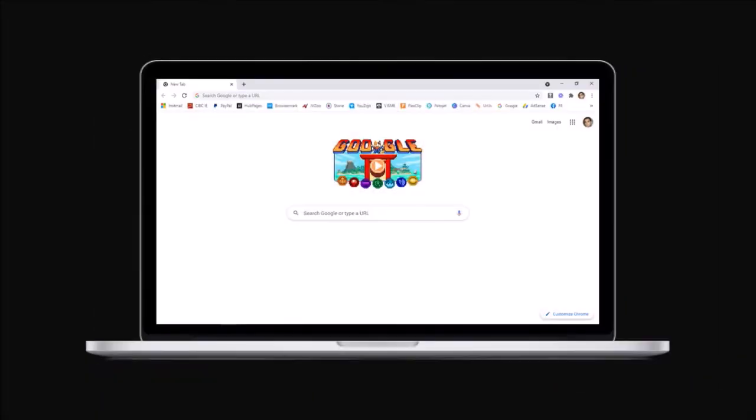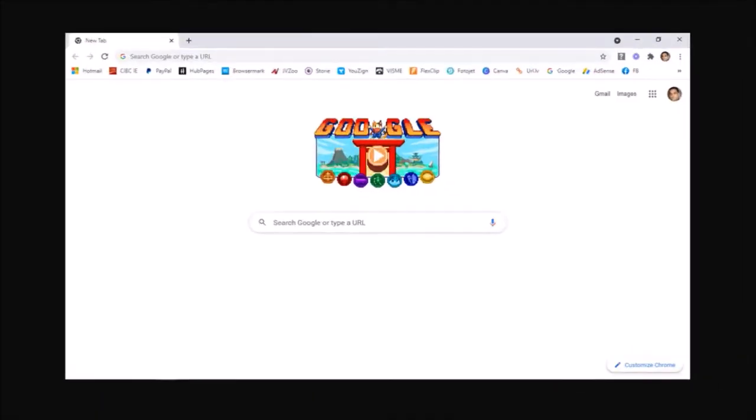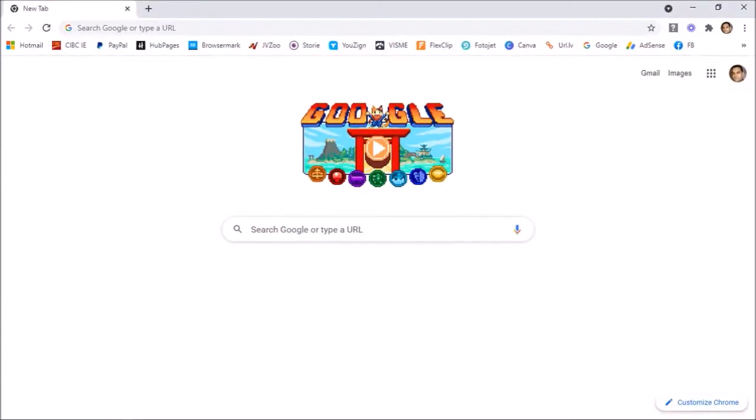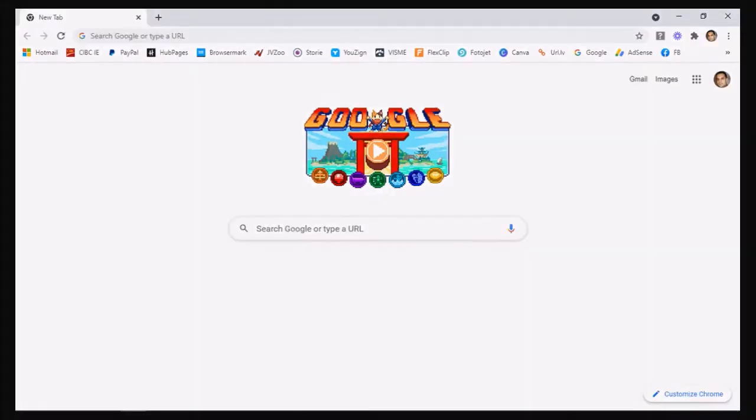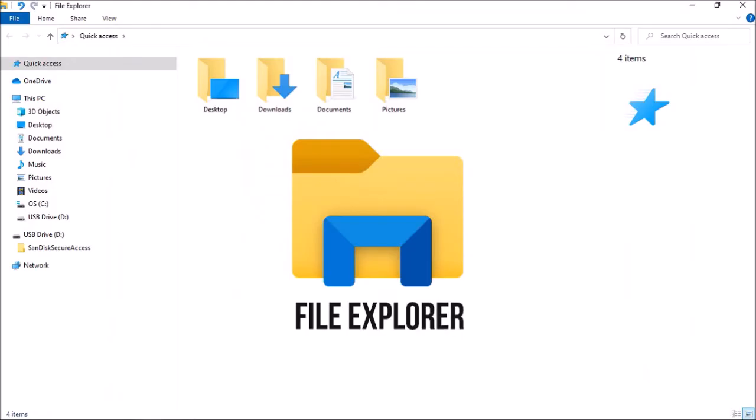So the first step is to back up your Chrome profile. I'm using Google Chrome on Windows 10. The Chrome user profile is saved in a separate folder. So first make sure you close Google Chrome and then open Windows File Explorer.